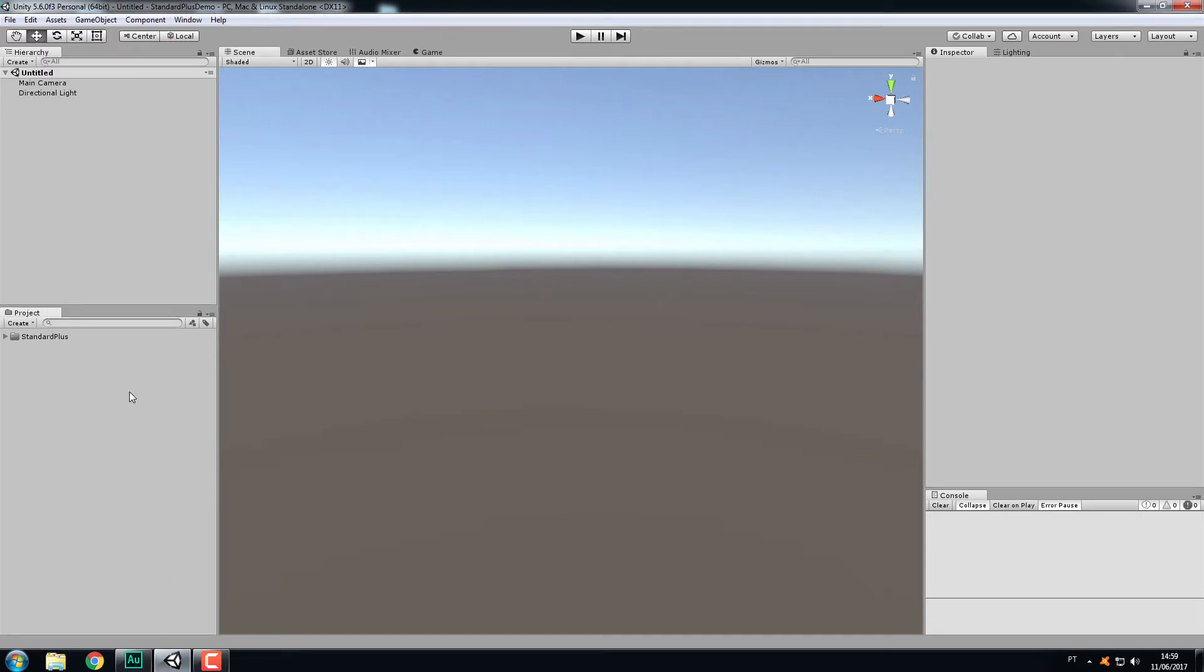Hi, my name is Paulo Cunha. I'm the developer of the Standard Plus shader for Unity, and in this video I'll show you how to use the Custom Lightmaps feature.